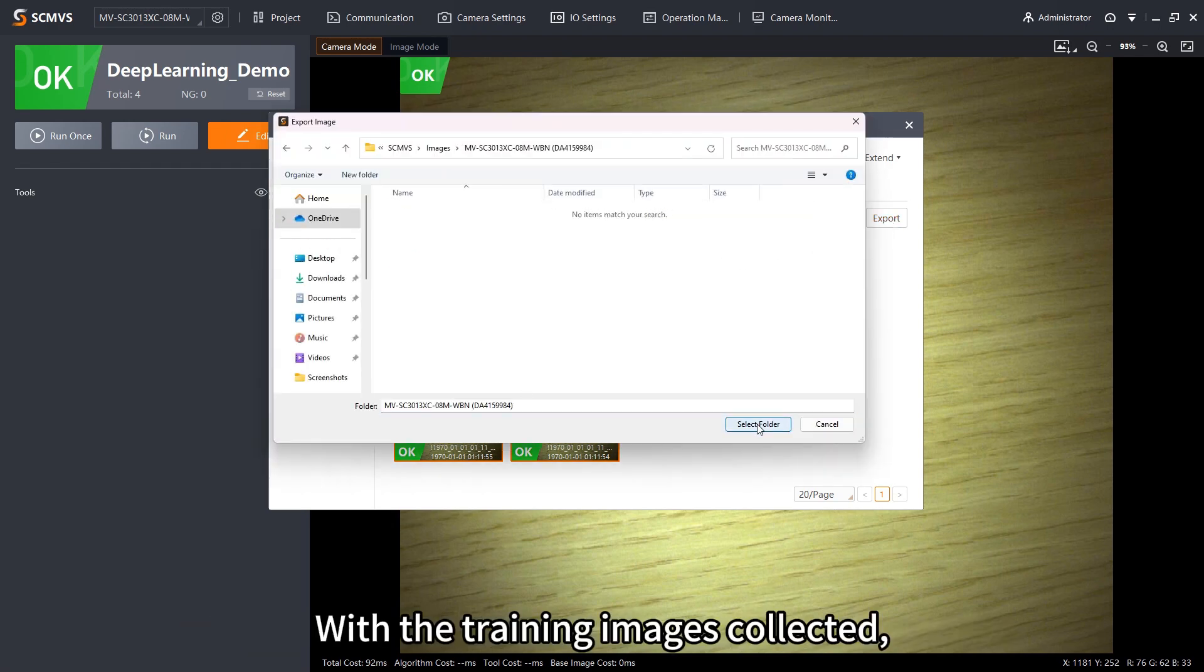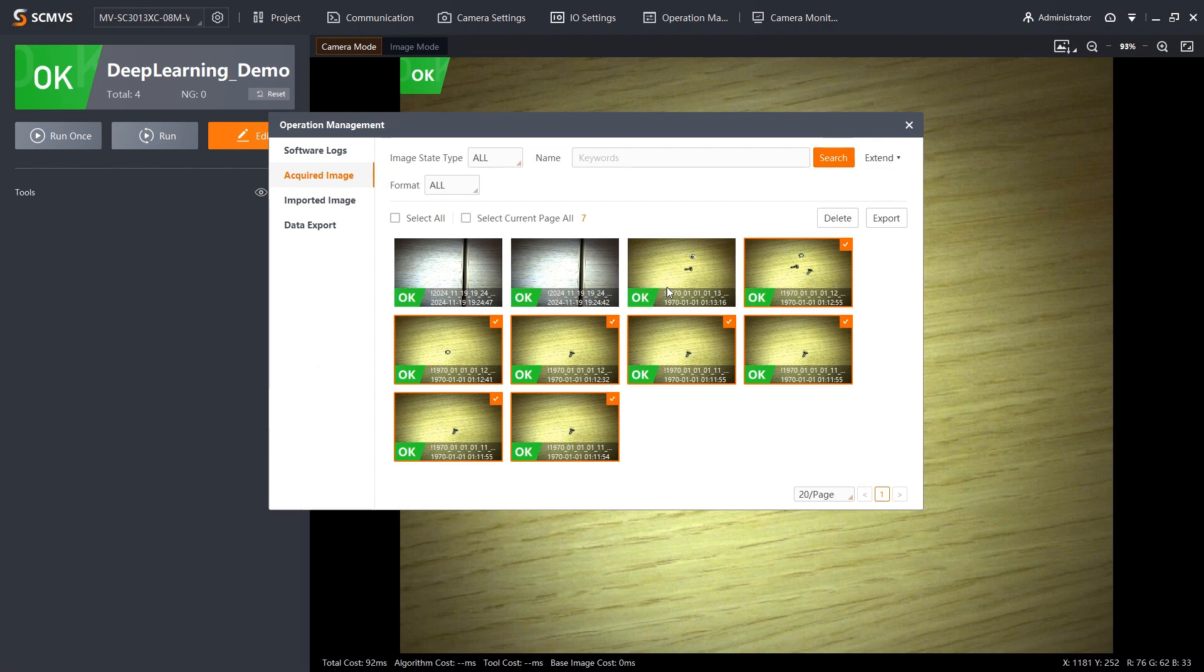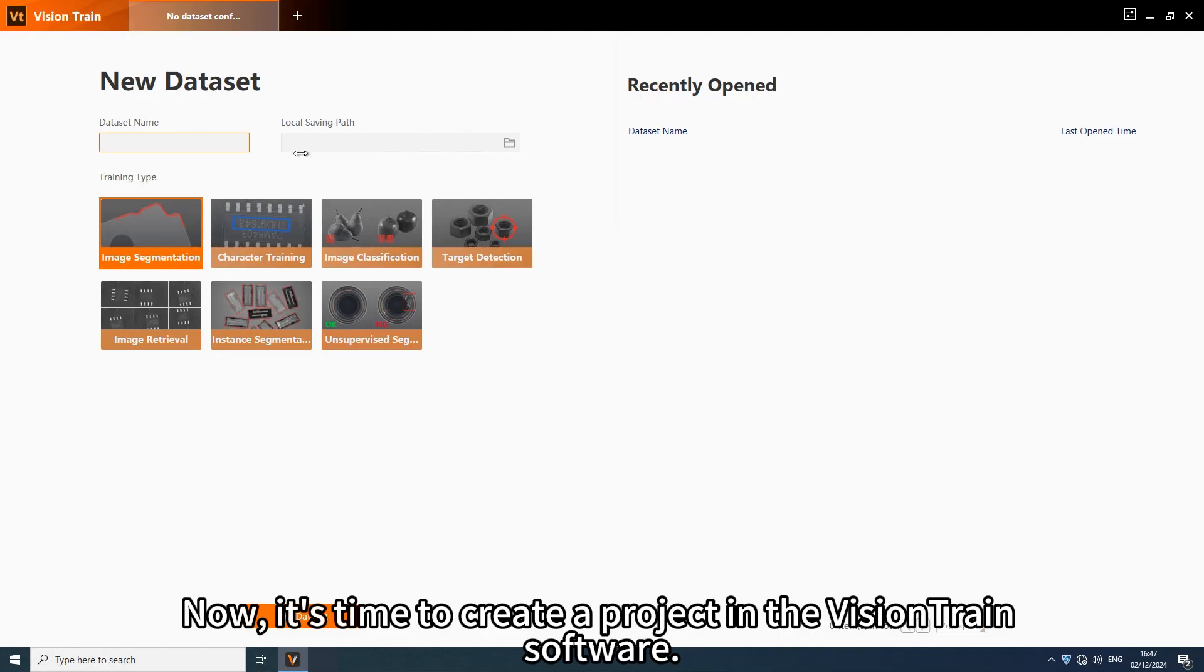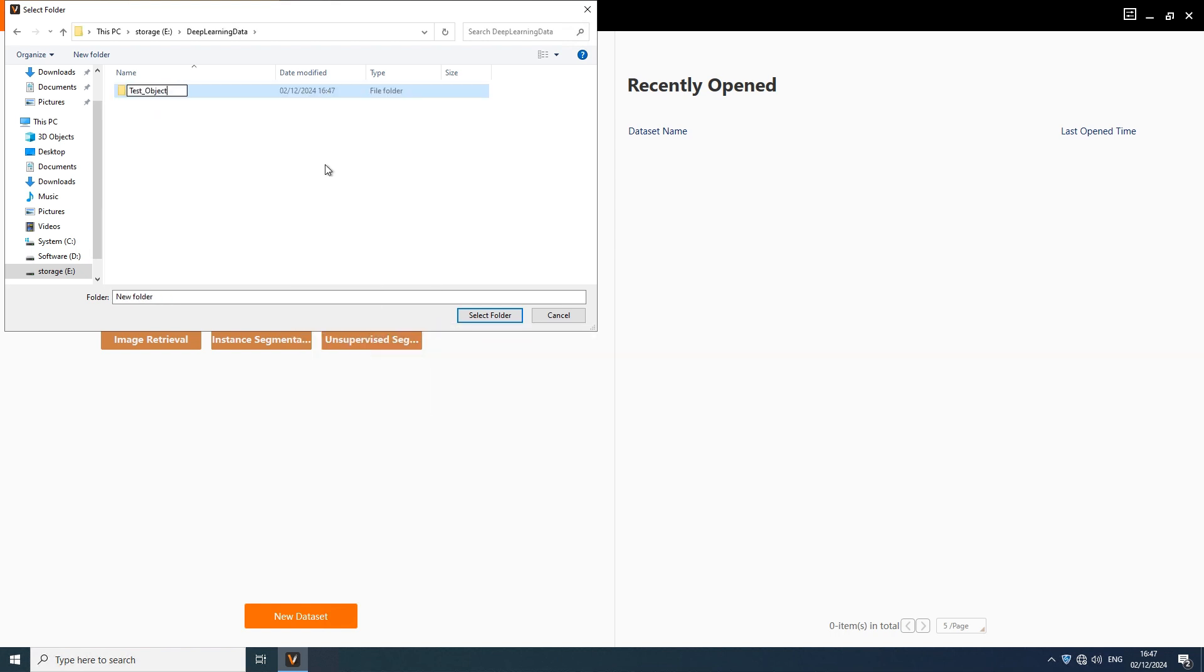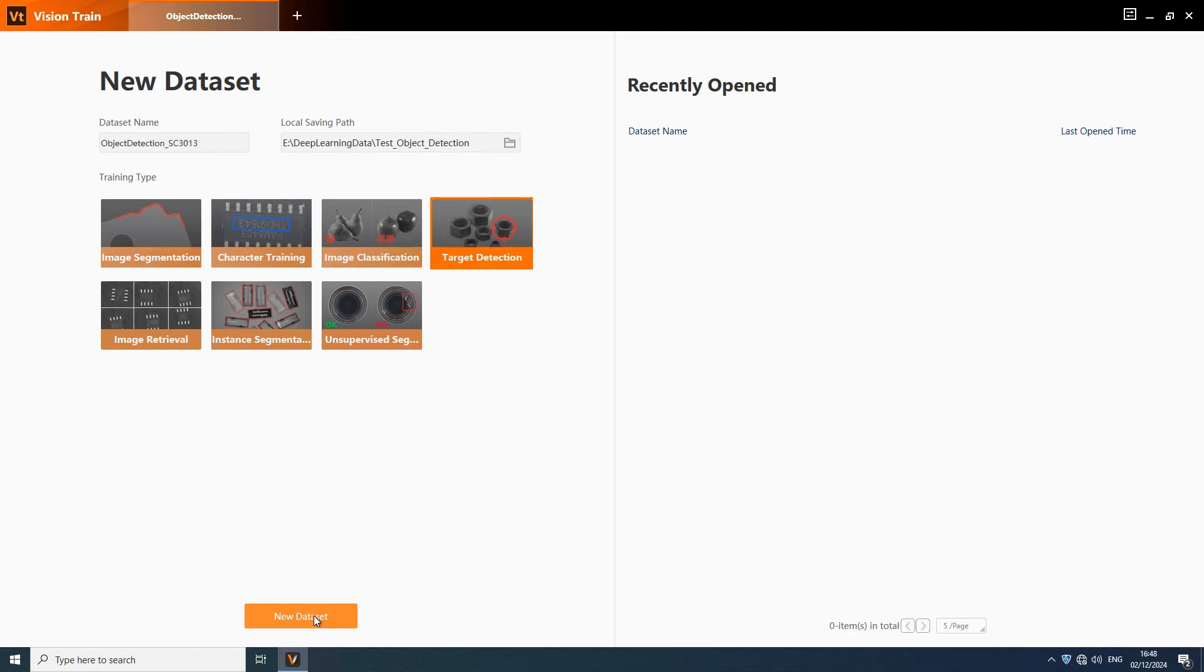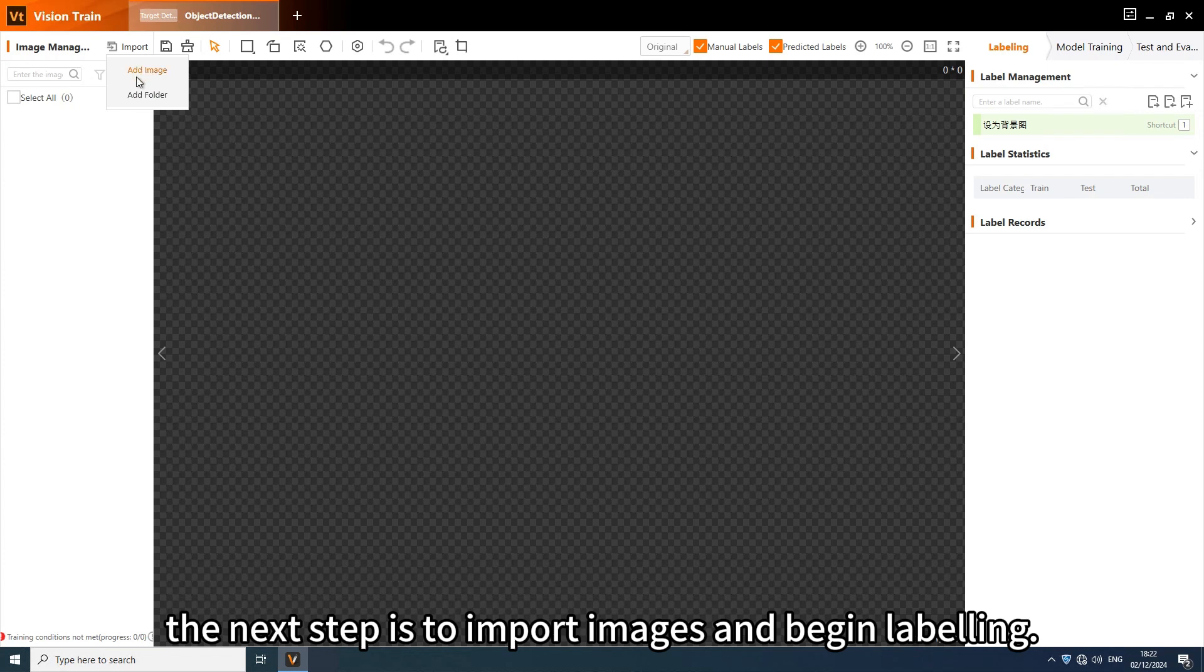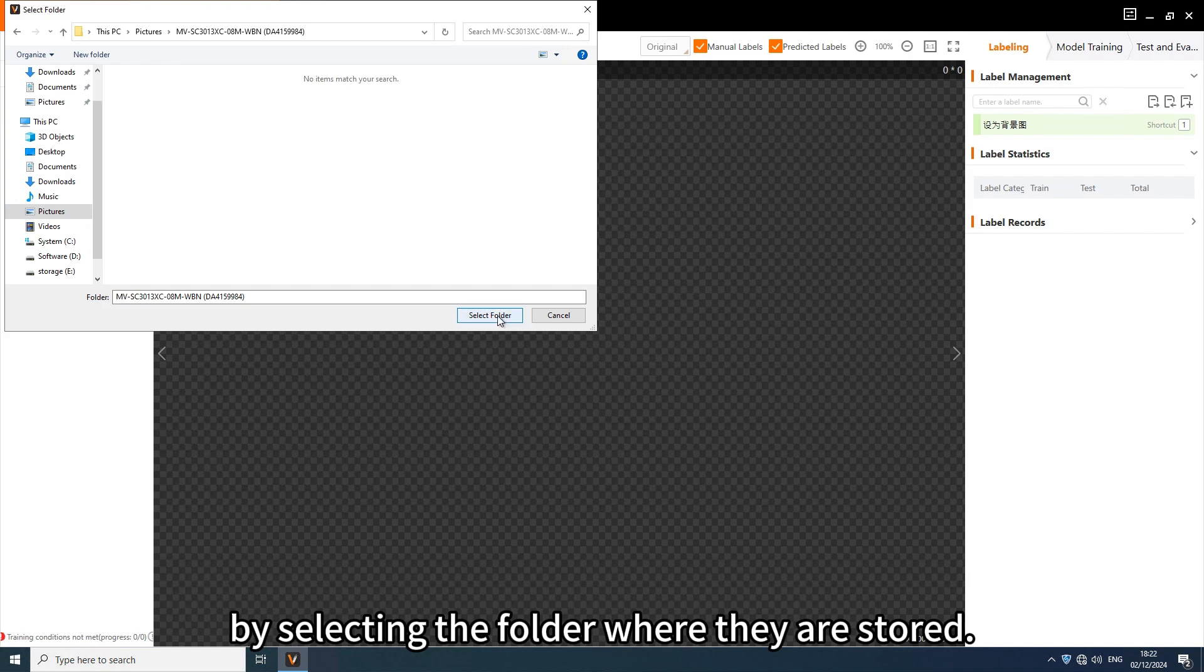With the training images collected, let's store them in a single folder. Now it's time to create a project in the Vision Train software. It is essential to select the right project type. Once the project is created, the next step is to import images and begin labeling. You can import all images at once by selecting the folder where they are stored.